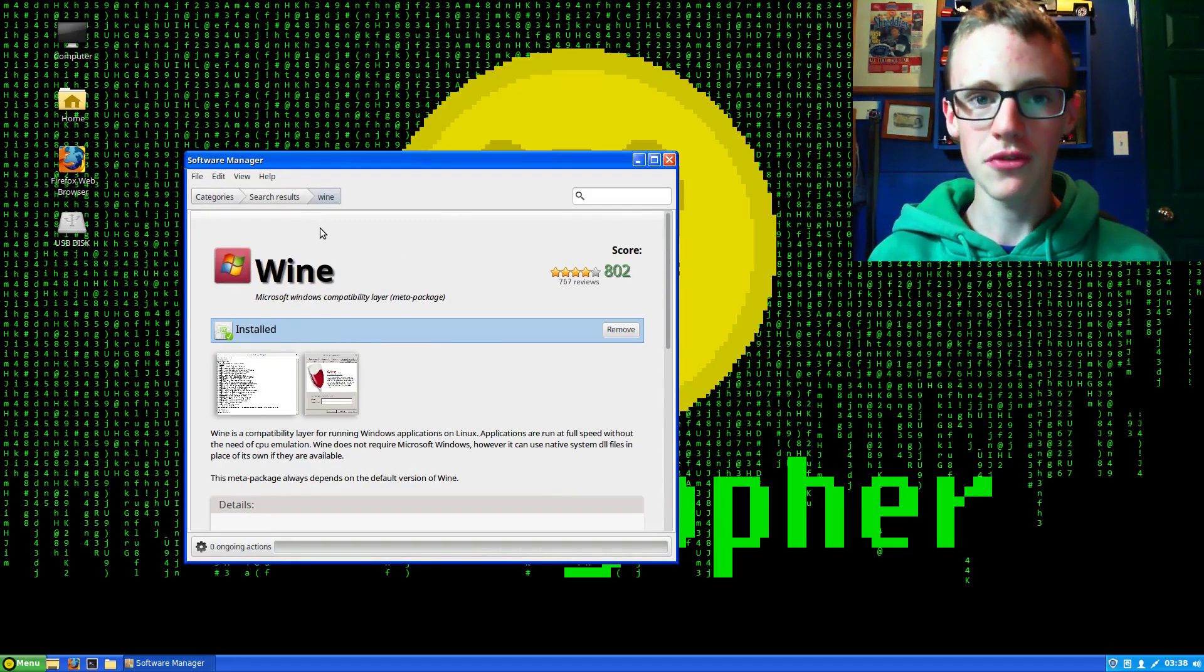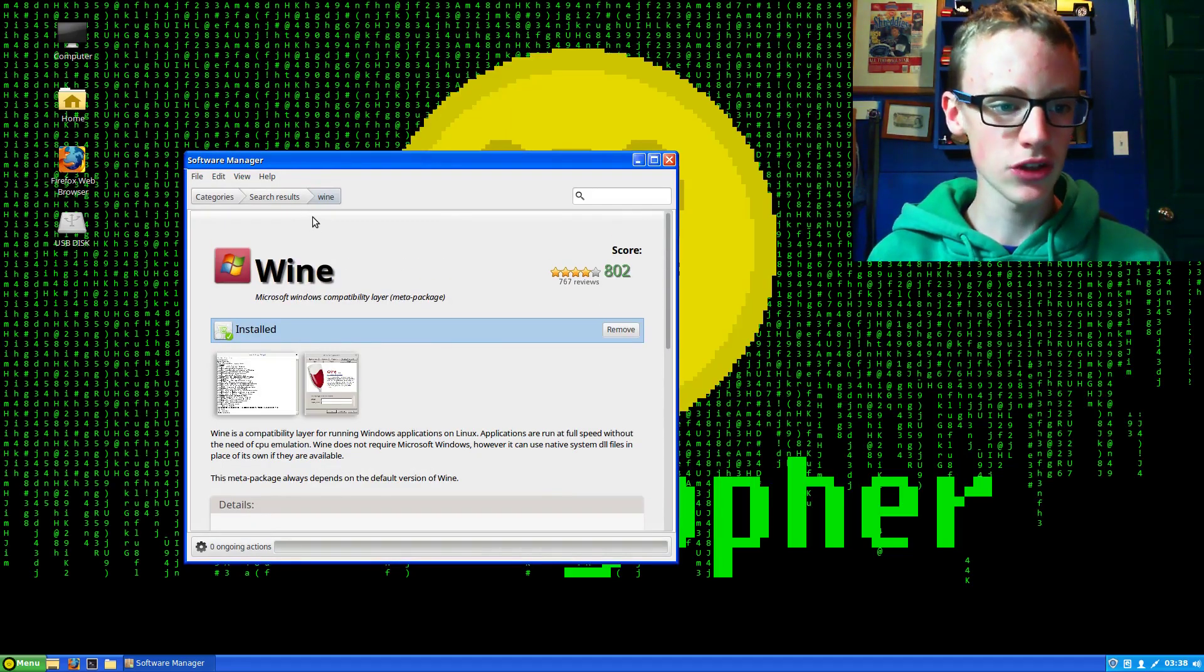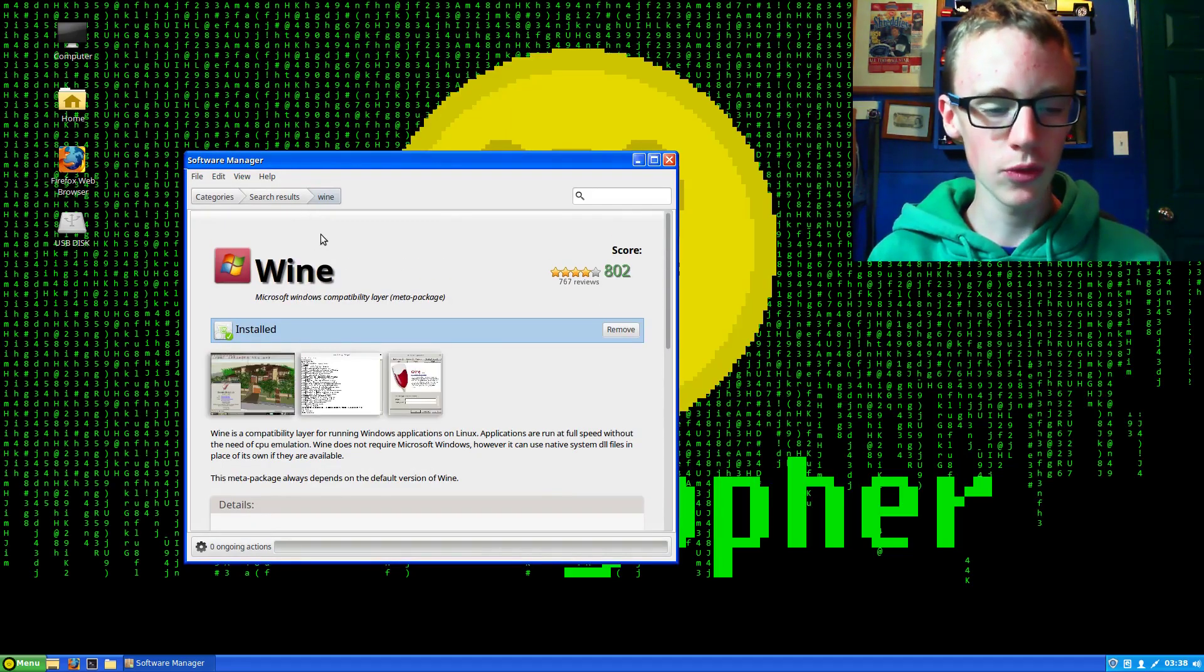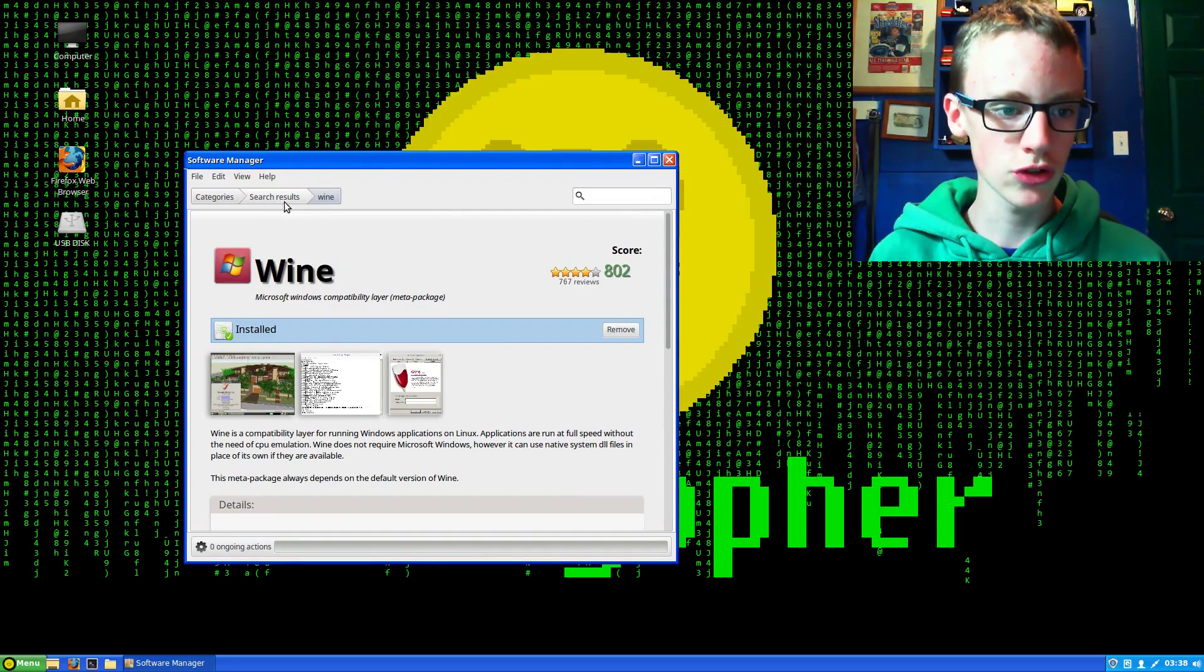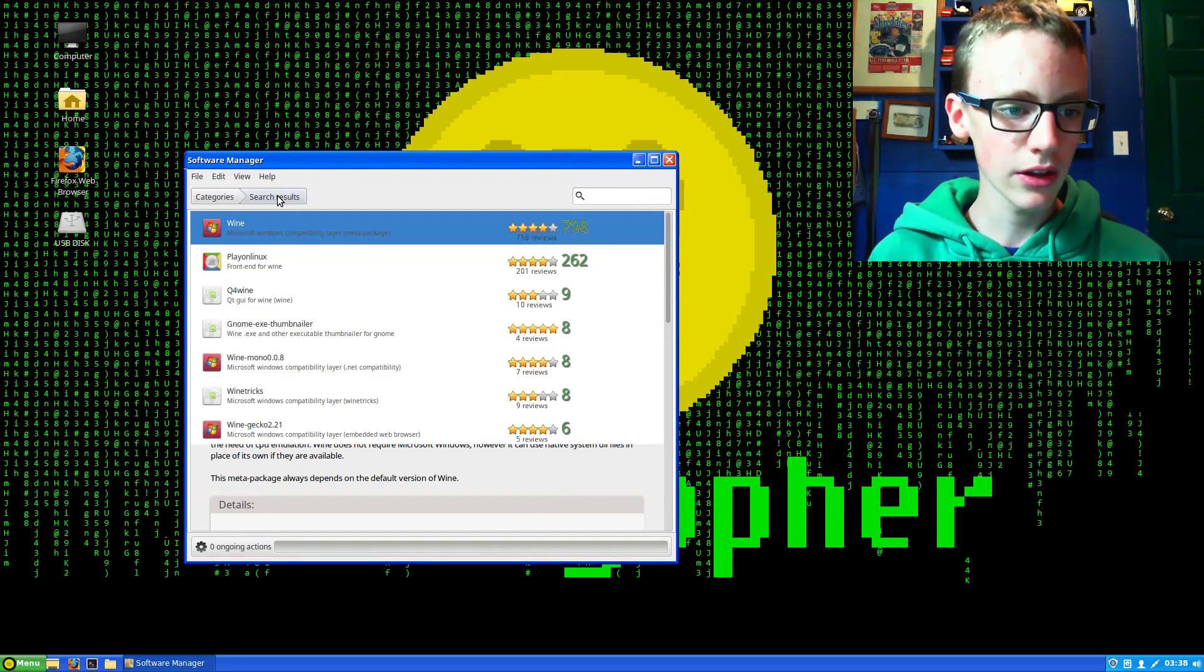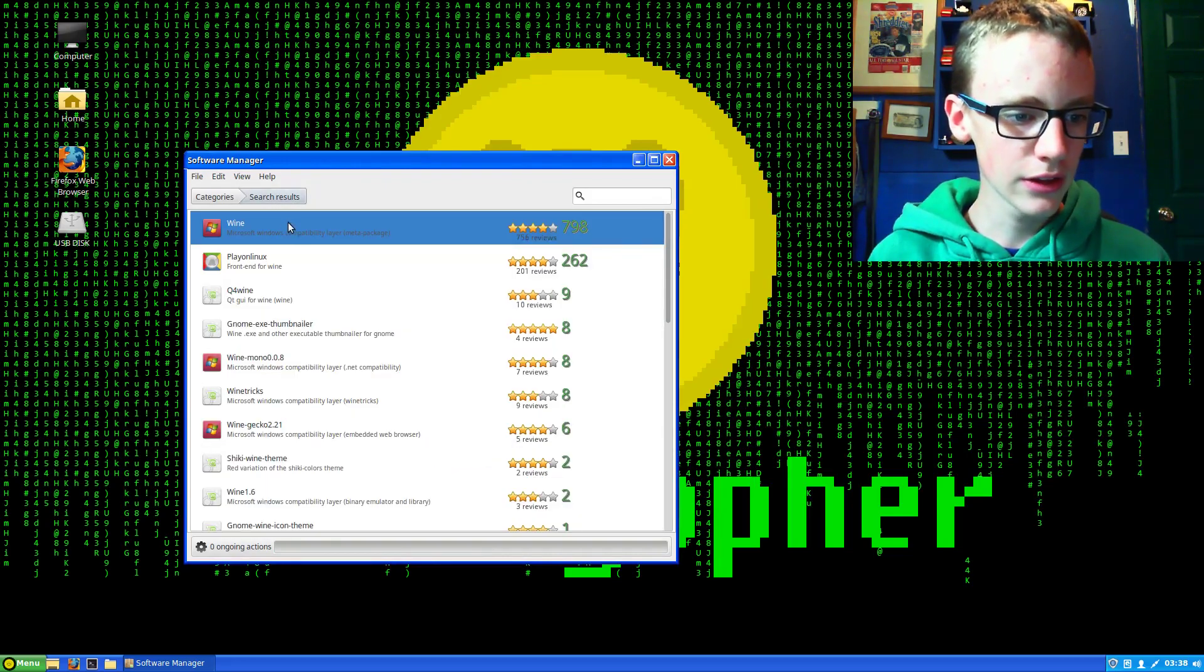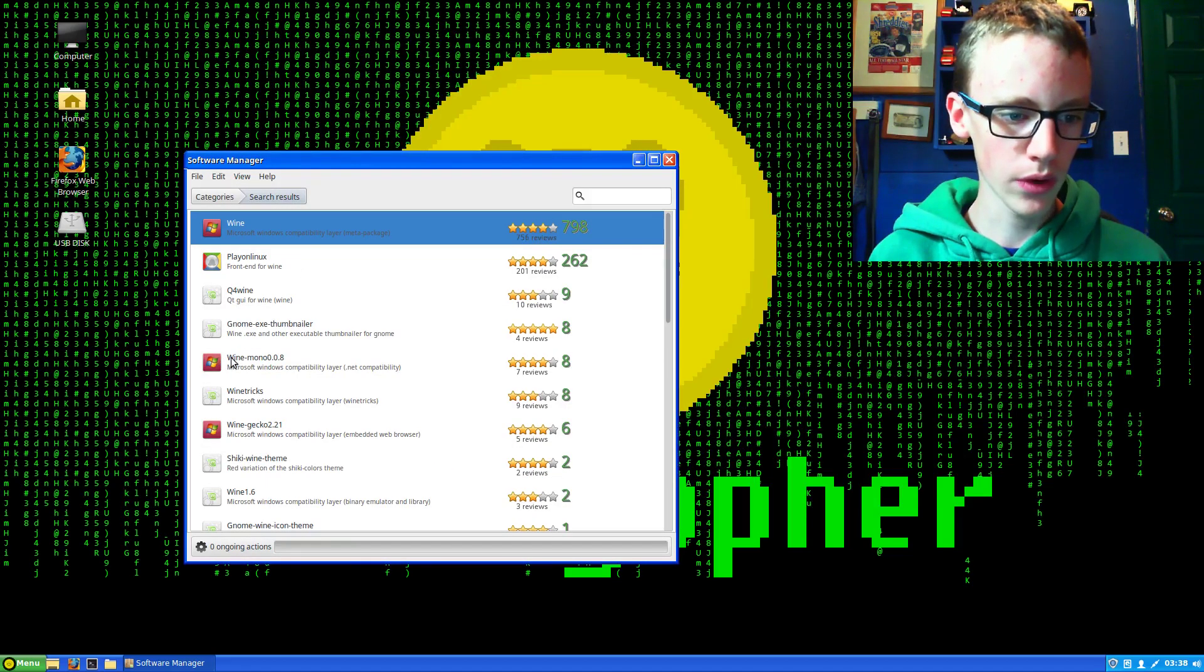We've got Wine installed, but we're going to need a few more things besides Wine. Go back to the search results tab and look for Wine Mono.